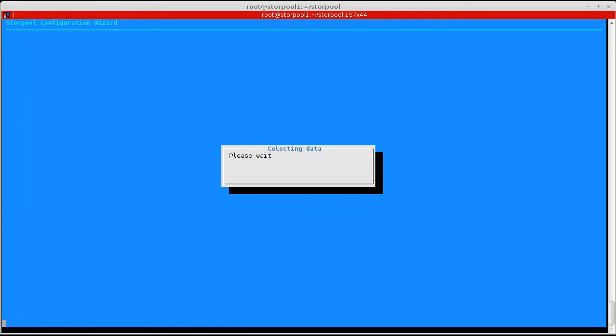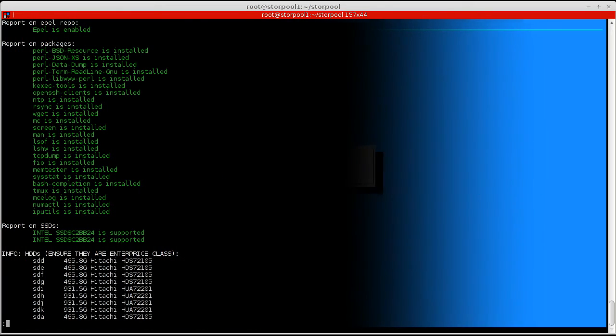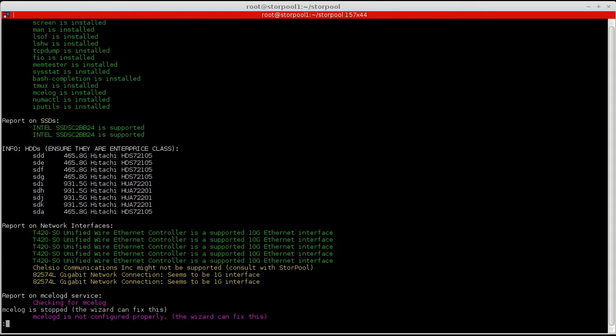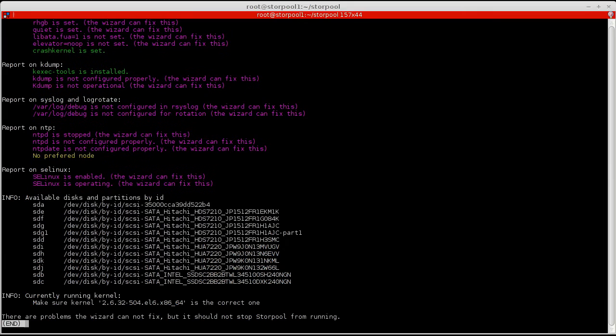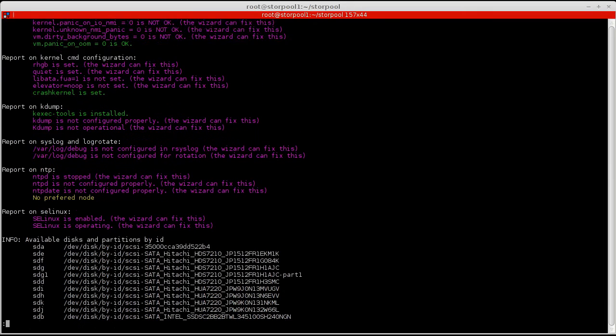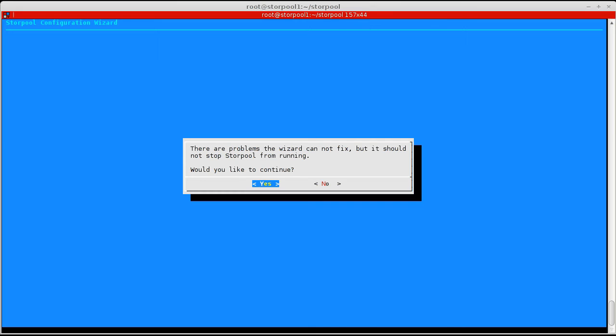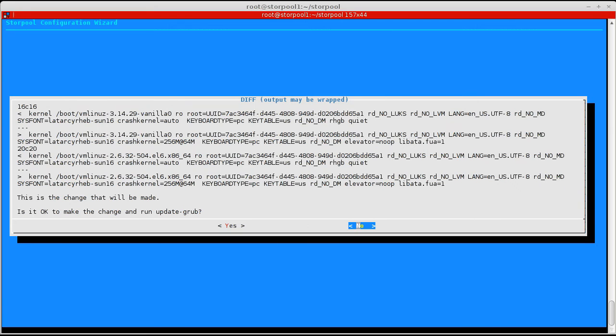We generate a report again to make sure we have not missed anything.